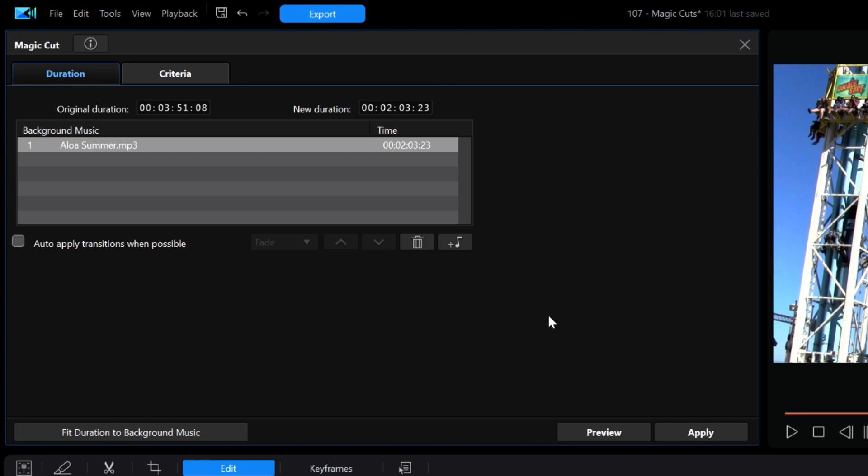Now before I proceed to the preview again, you should notice another shortcoming of Magic Cut in that there is no preview of the selected music files once added to the sequence. So you will need to preview them ahead of time and make your choices accordingly.